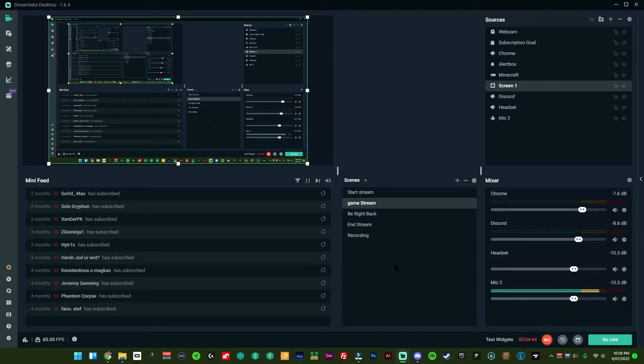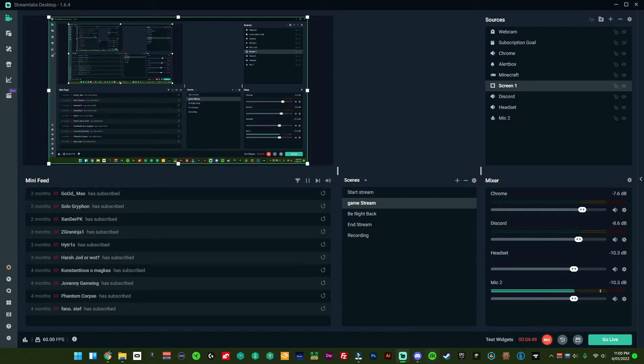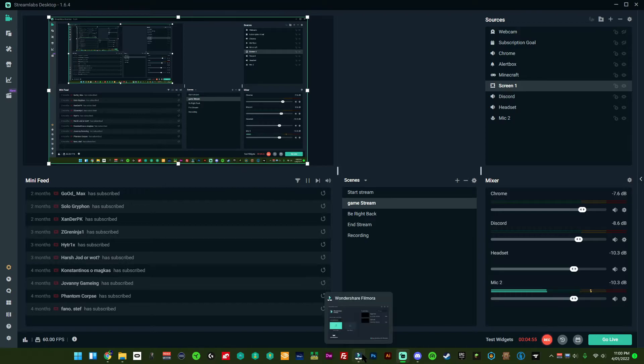Now this is the tricky bit that I haven't actually seen anyone do on YouTube before and that's the Filmora end. It took me like a month to figure out how to do this and I was so confused.